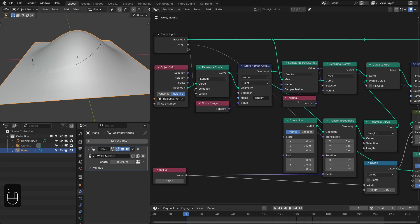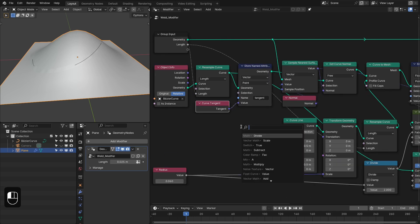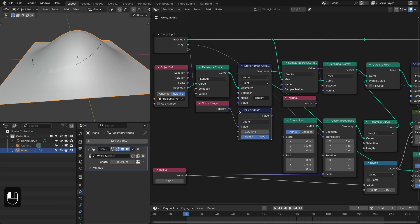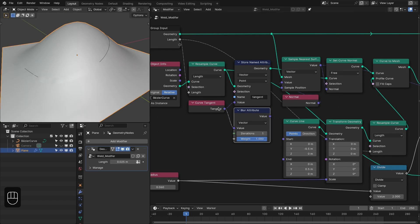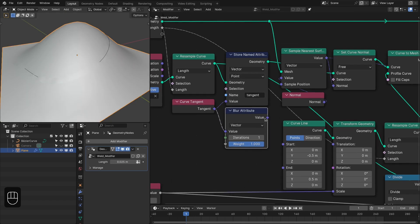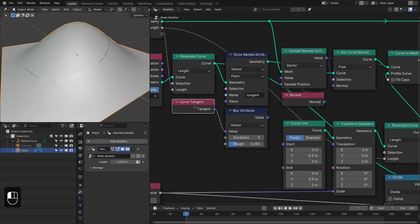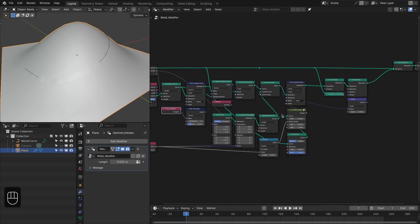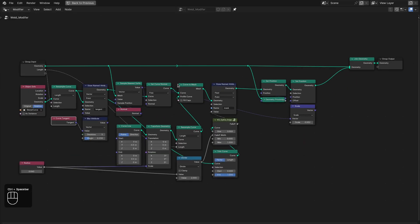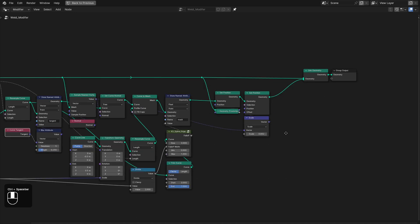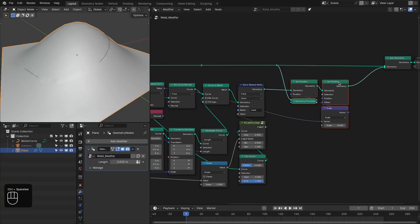One thing I forgot — we also have to blur the tangents because if the curve has really sharp bends it may create a problem, so we need to blur these tangents with the blur node. Now we have this setup — let's build the material, and then we're going to add the particles and fix some problems I'll show you later.